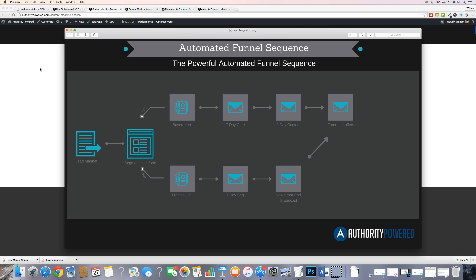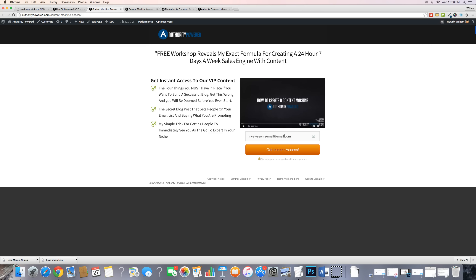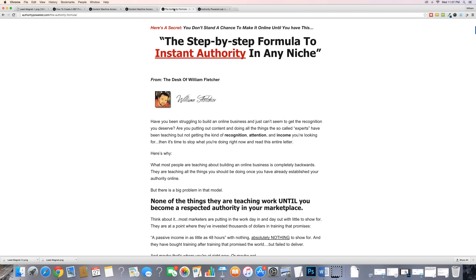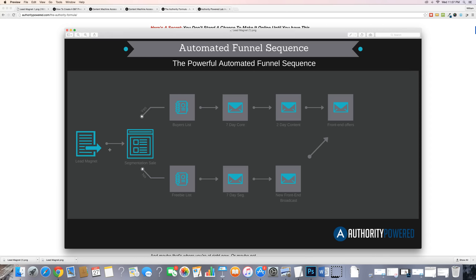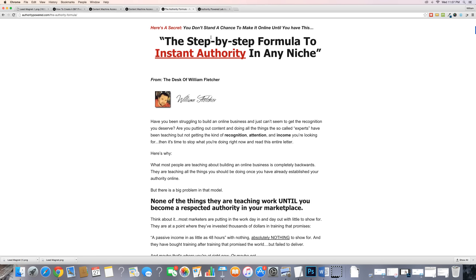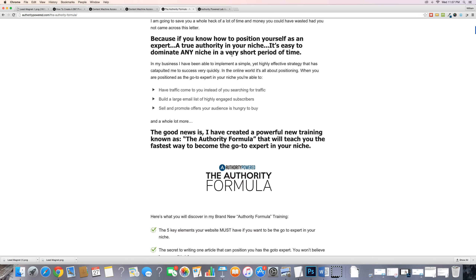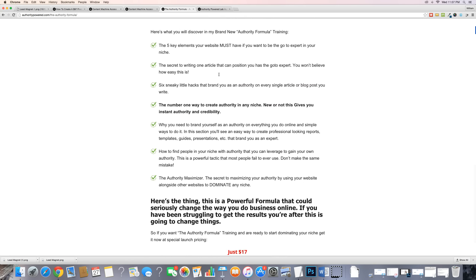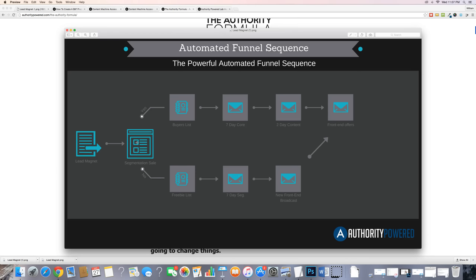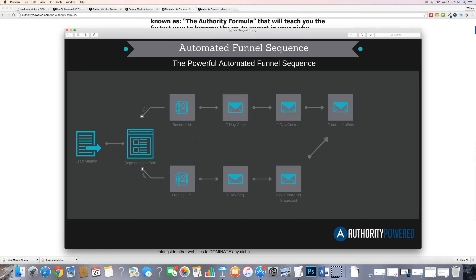That person enters their email address to get our free lead magnet. At that point, they are sent to a thank-you page that is a sales page for our segmentation sale — which in this case is a product called the Authority Formula. They come down through the page; if they buy it, they come onto our buyers list. If they hit 'no thanks,' that takes them to the download page to grab their free lead magnet, and they come onto our freebie list.